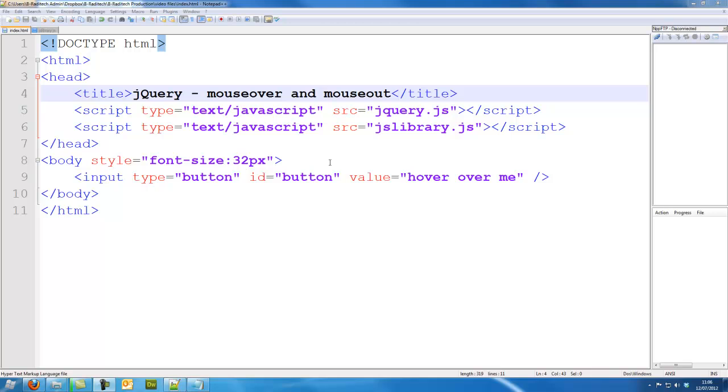Hi guys, BradSec here. In this jQuery tutorial we are going to make a mouse over and mouse out.